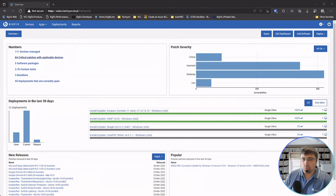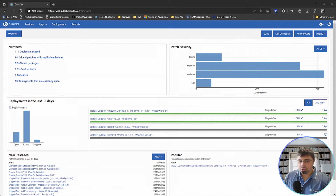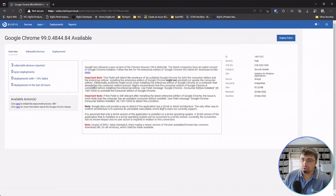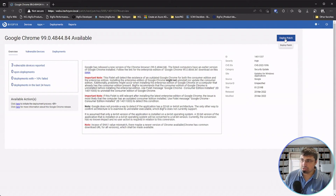Heading over to our BigFix web UI, we can see what devices are in our environment and affected, and how we can simply remediate those. Right out of the gate, you can see that on the 25th — the day the vulnerability was released — BigFix had already released the Chrome update to our content service. Clicking through this vulnerability, we can see exactly what devices are applicable and deploy this patch to those devices with a click of a button.